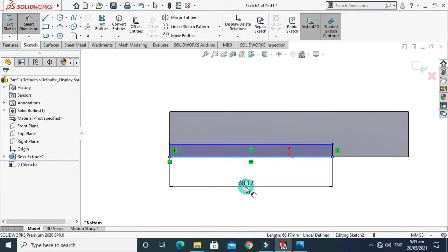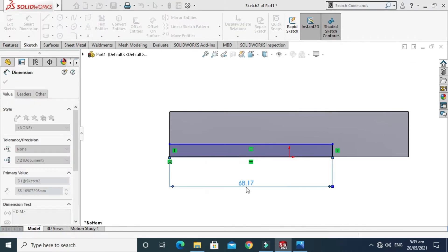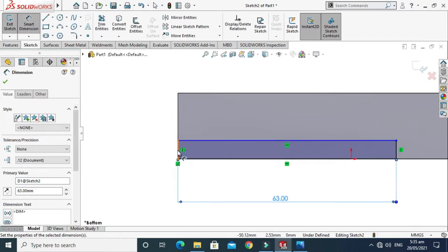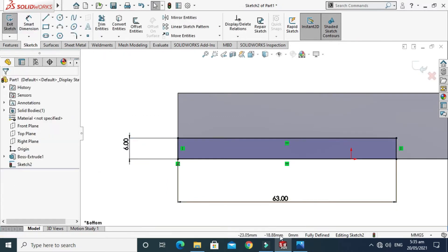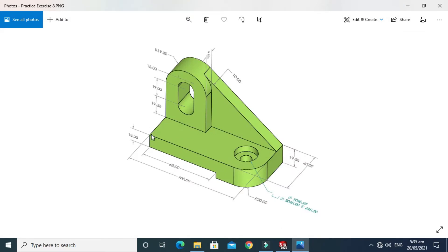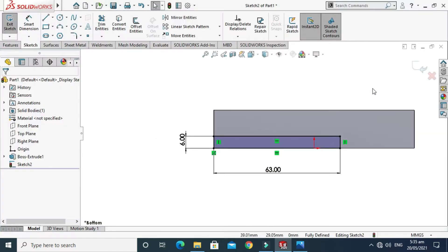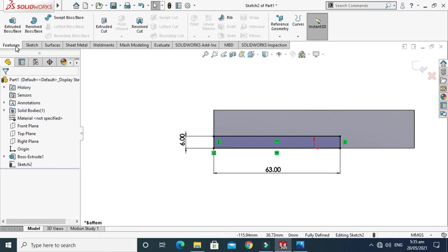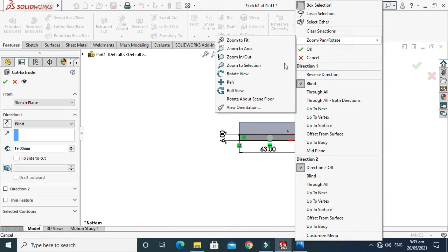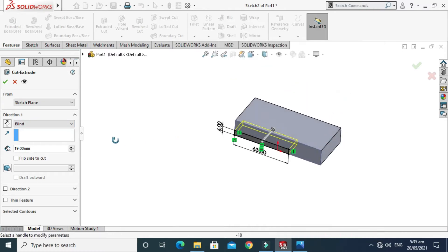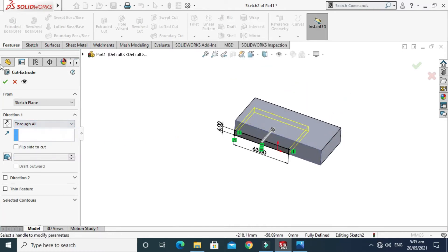The length will be 63 mm and the height of this extrusion will be 6 mm. This is 13 mm and the total extrusion was 19 mm, so 19 minus 13 gives us 6 mm. Next I'll go to Features, go to Extruded Cut, and select Through All. The second feature — cut extrude — is done.